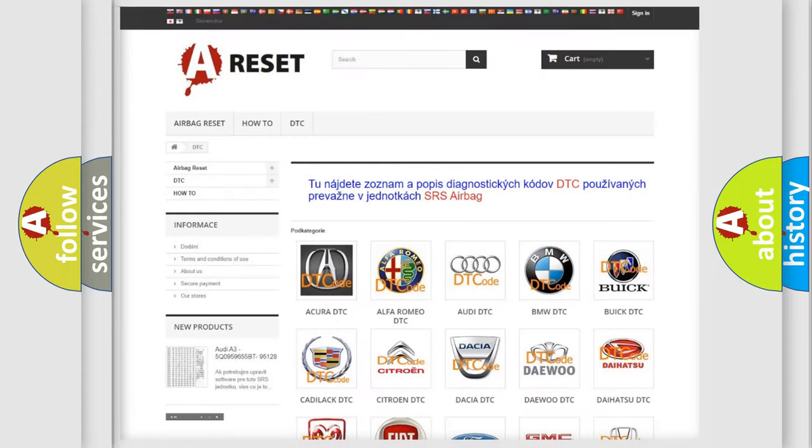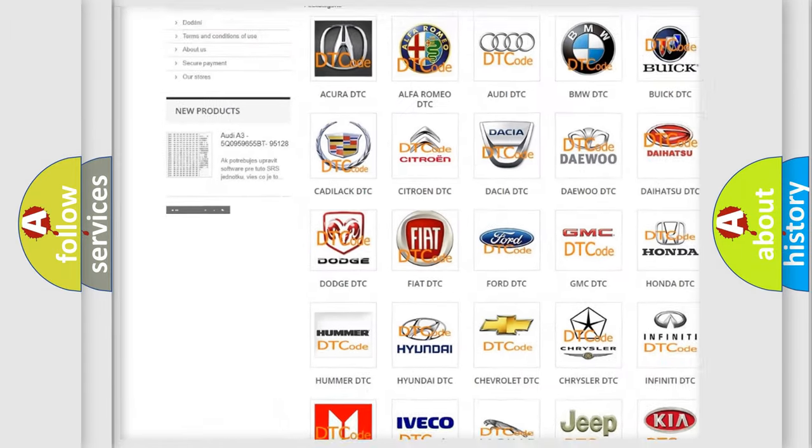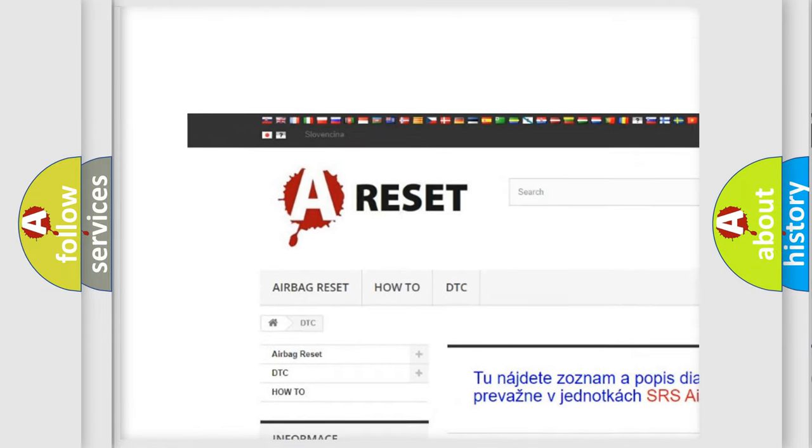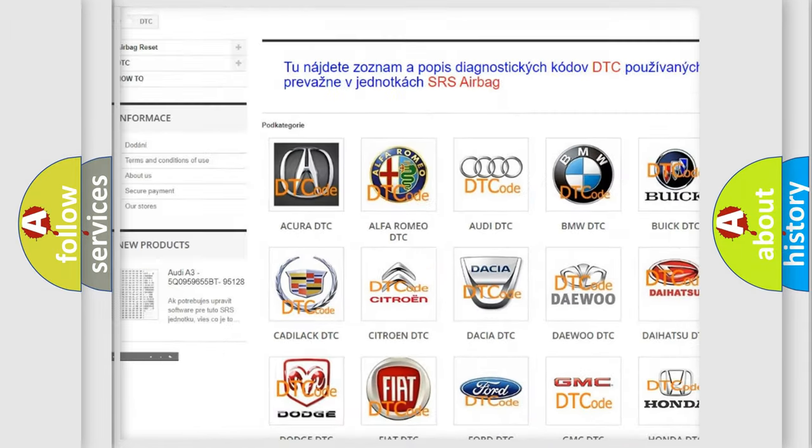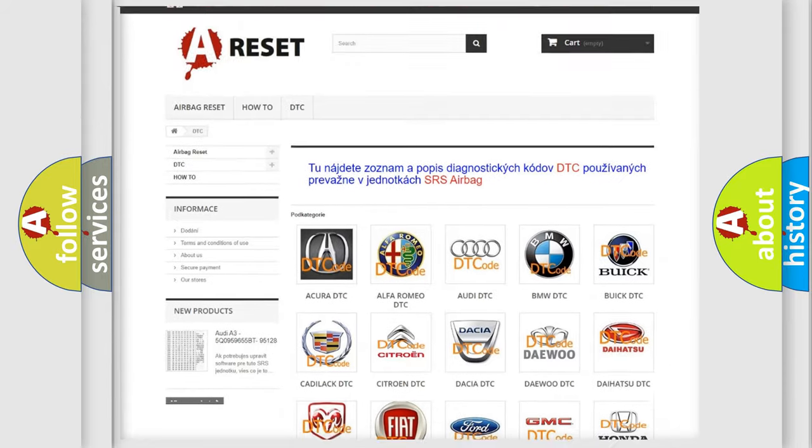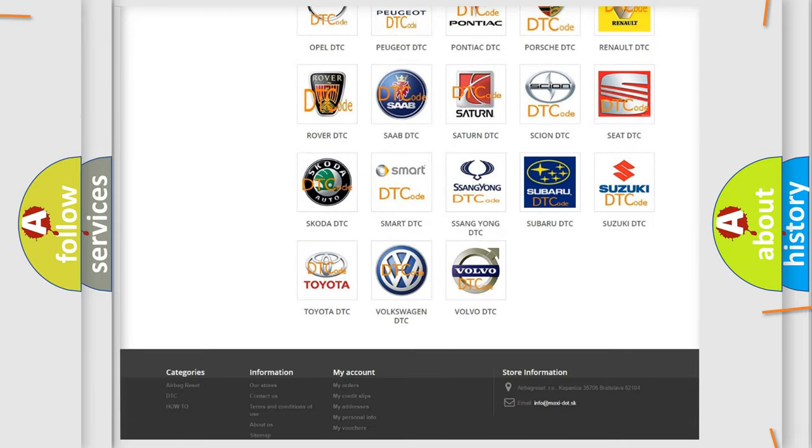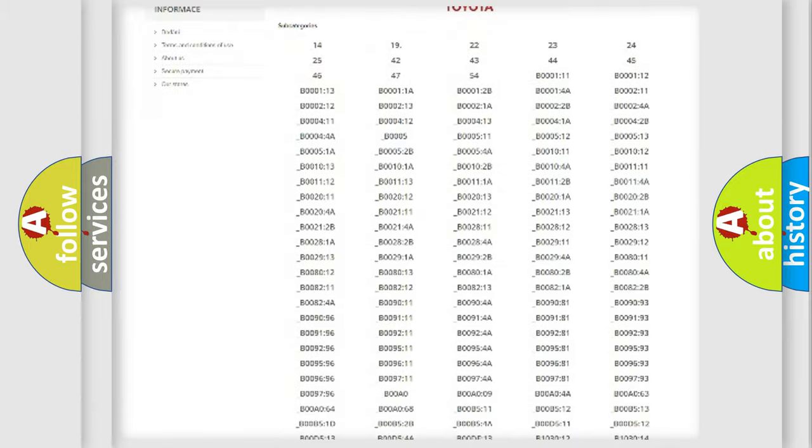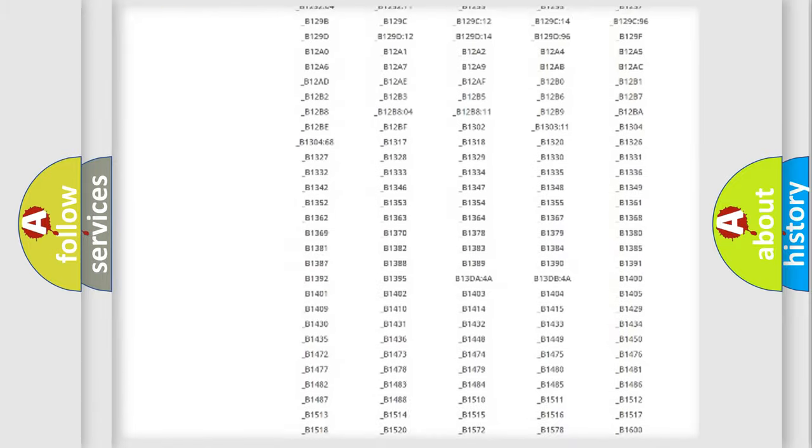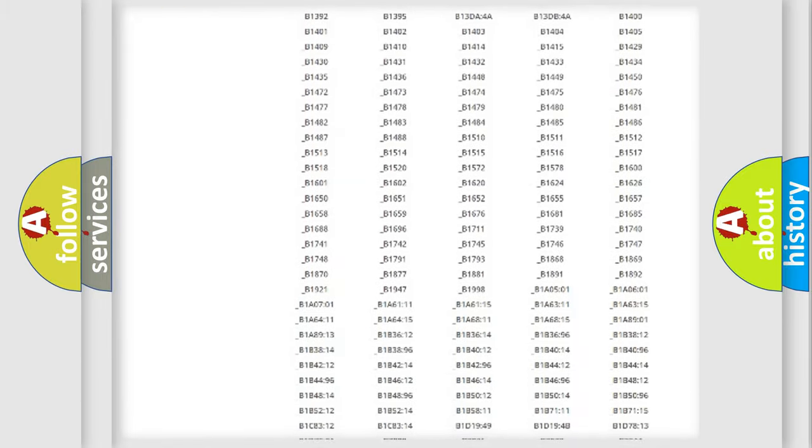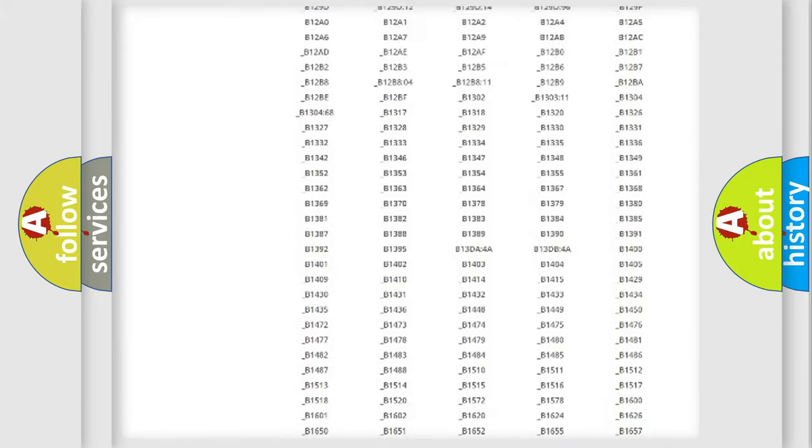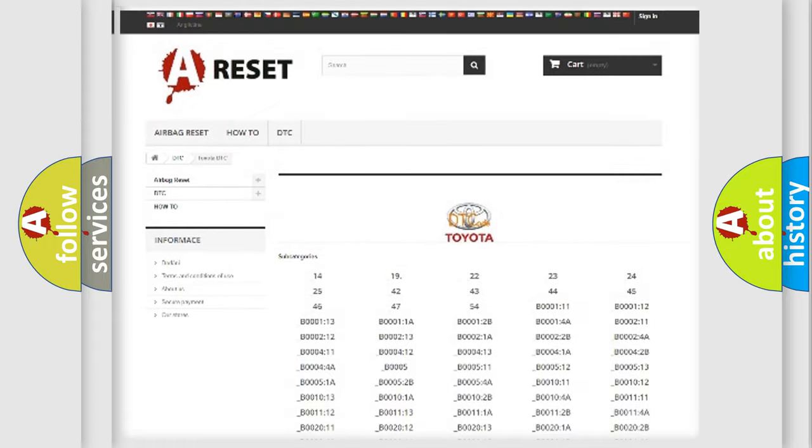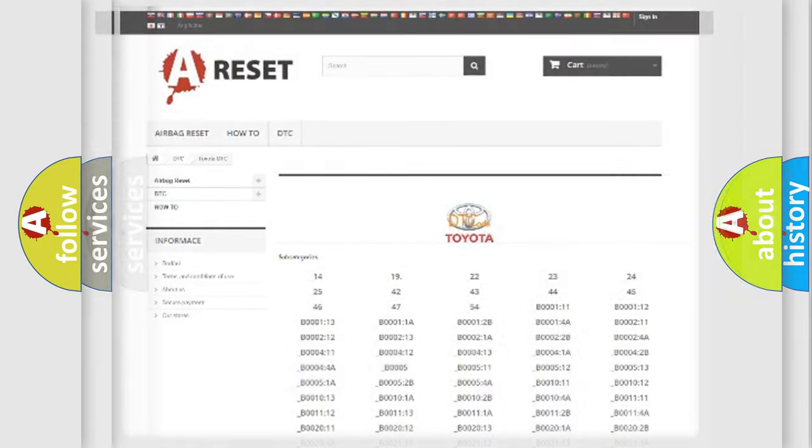Our website airbagreset.sk produces useful videos for you. You do not have to go through the OBD2 protocol anymore to know how to troubleshoot any car breakdown. You will find all the diagnostic codes that can be diagnosed in Toyota vehicles, and also many other useful things.